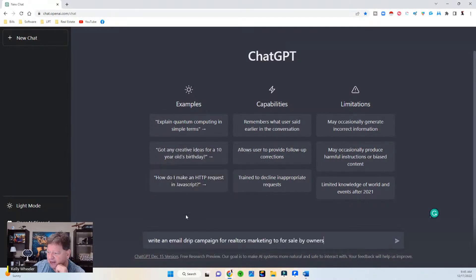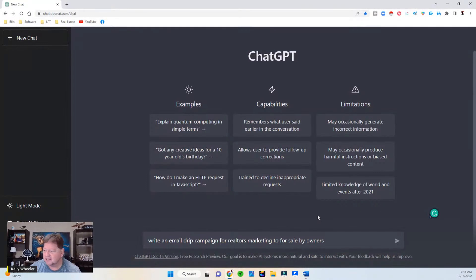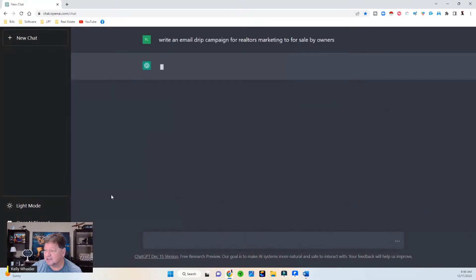So I logged into my account and I wrote down a topic. I said, hey chat GPT, write an email drip campaign for realtors marketing to for sale by owners. So it's going to pick up on keywords — email drip campaign, realtors marketing for sale by owner — and it's going to write some content for me literally from scratch.